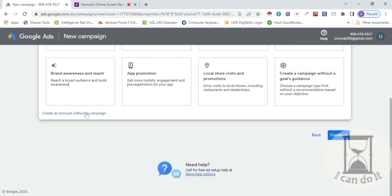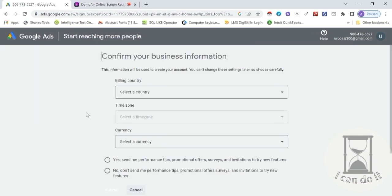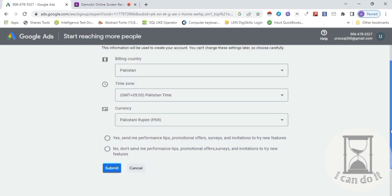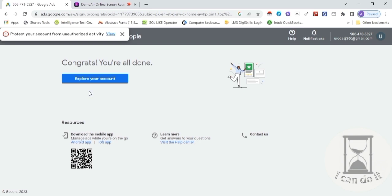Is stage pe campaign ki creation ko skip karke 'Create an account without campaign' pe click karein. Based on your location, info already selected hai — aap apne clients ke according change kar sakte hain, and click Submit. Then click 'Explore Account.'